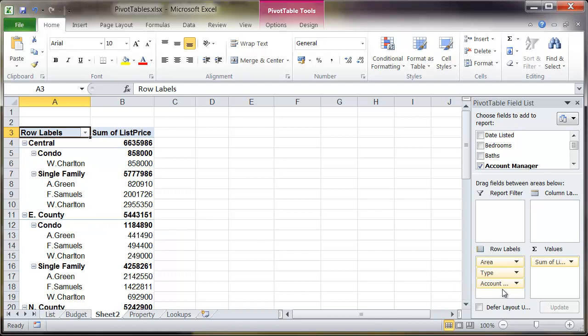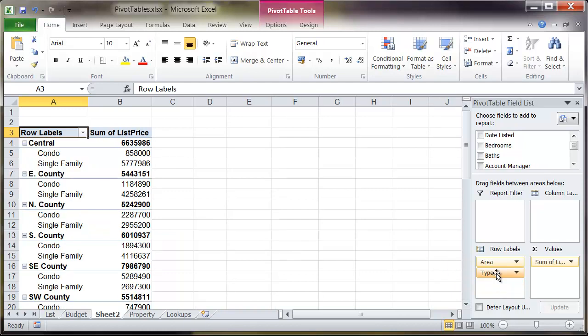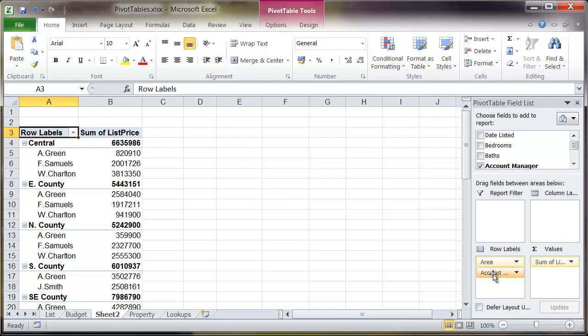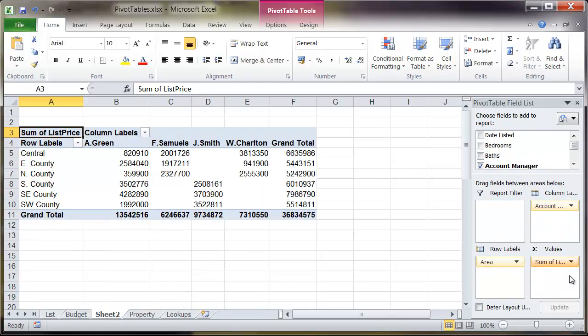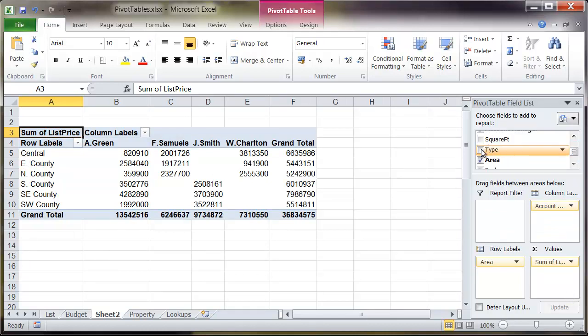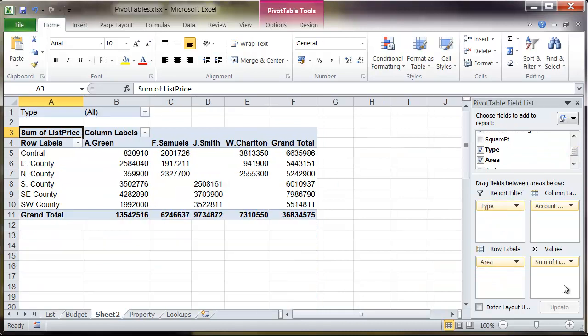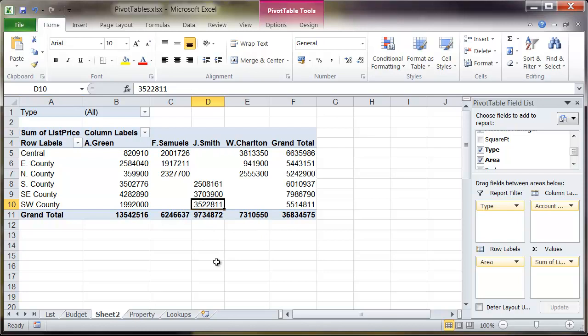If I remove account and also type, if I want to I can also move those fields across into the column labels and also the report filter. From here if I click on account manager I can move account manager across into column labels and perhaps if I want to move type into report filter. From here I can very quickly tell that for the southwest county for Jay Smith the total figure of property is 3522811.